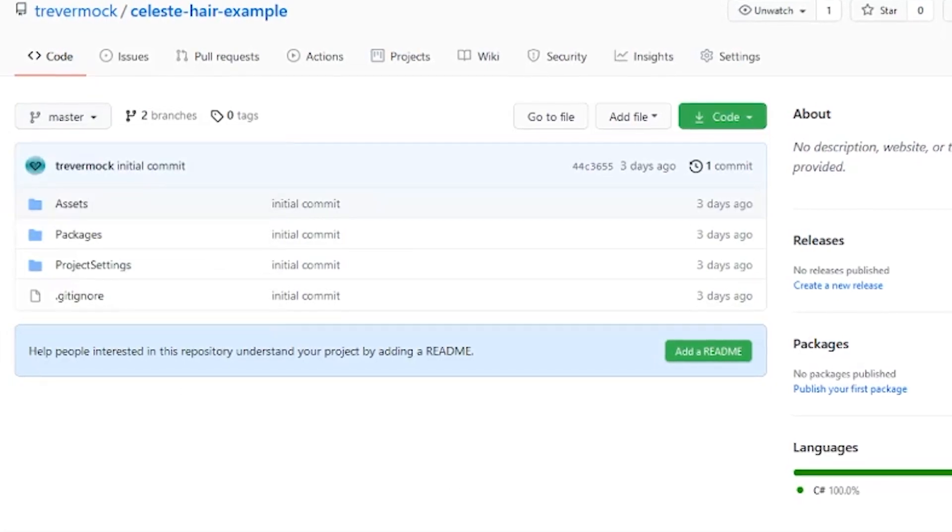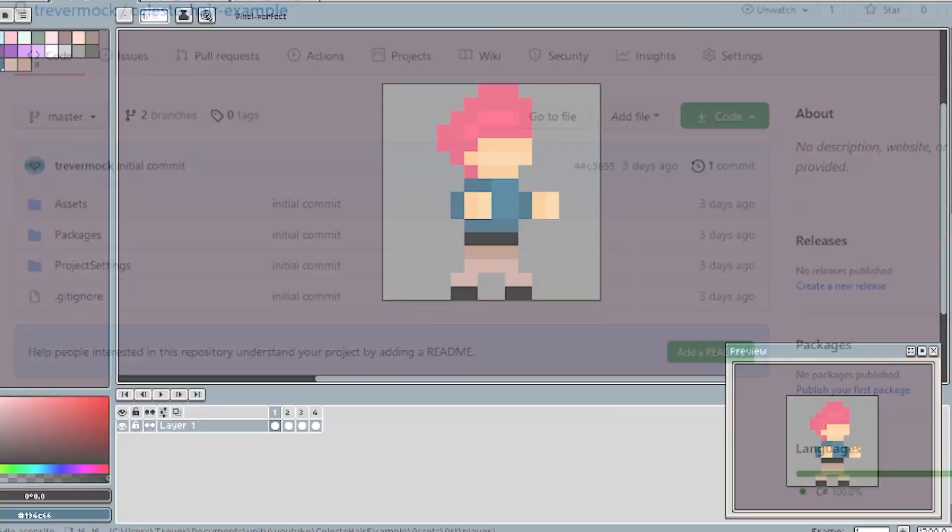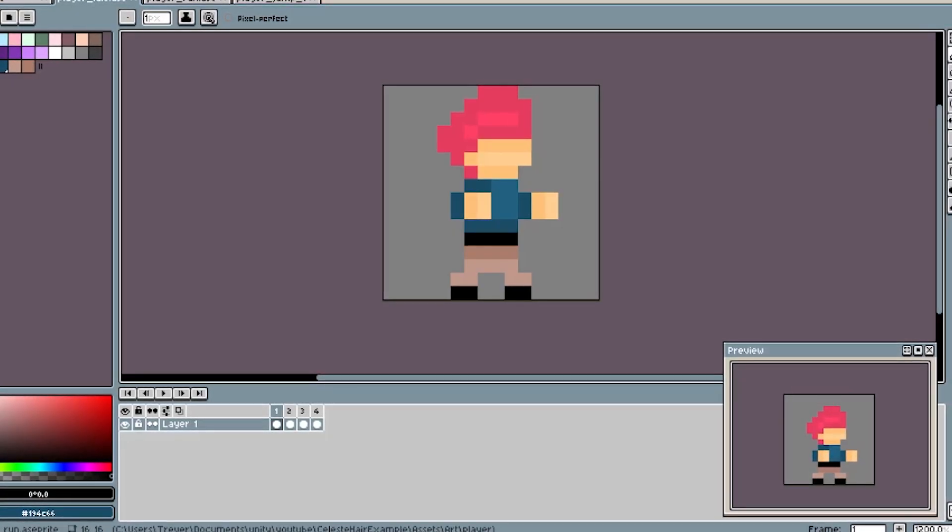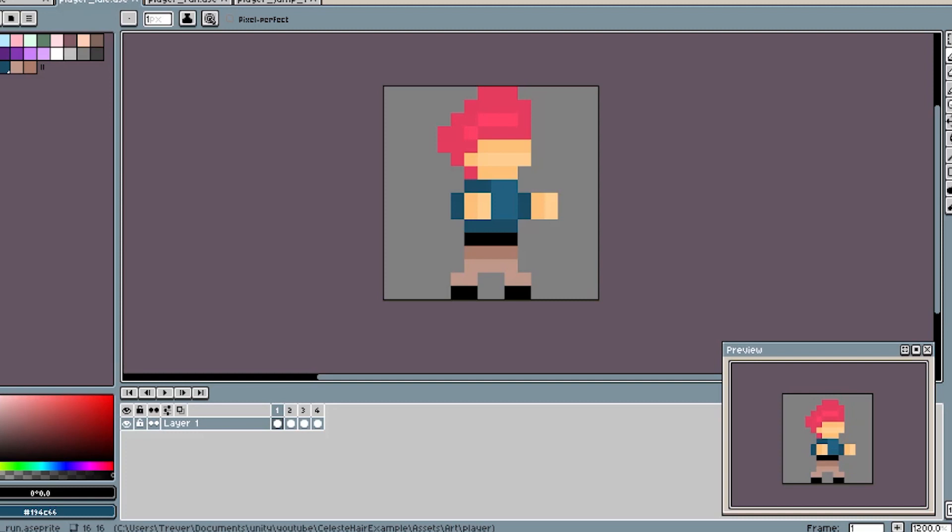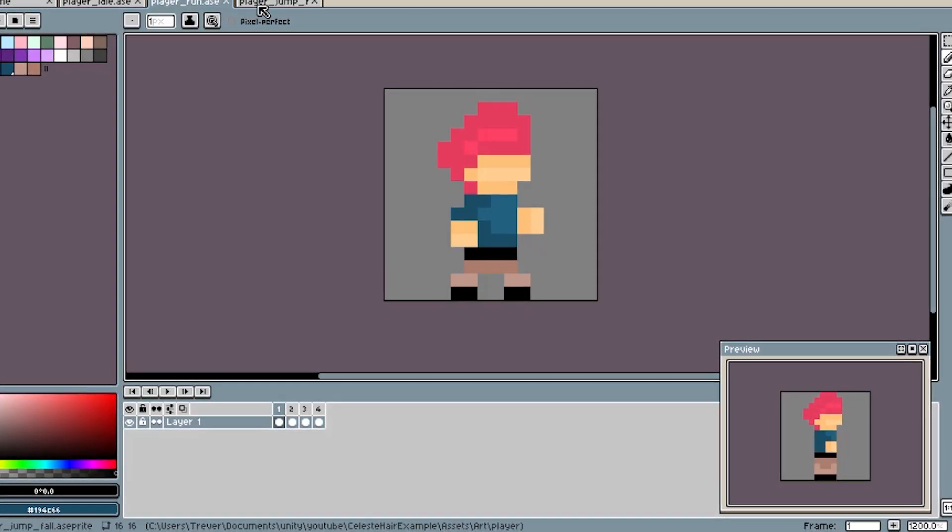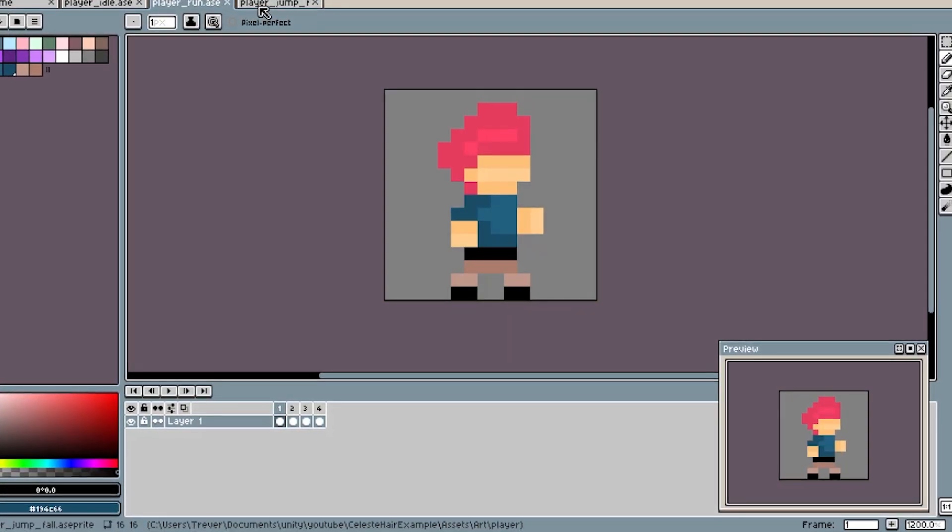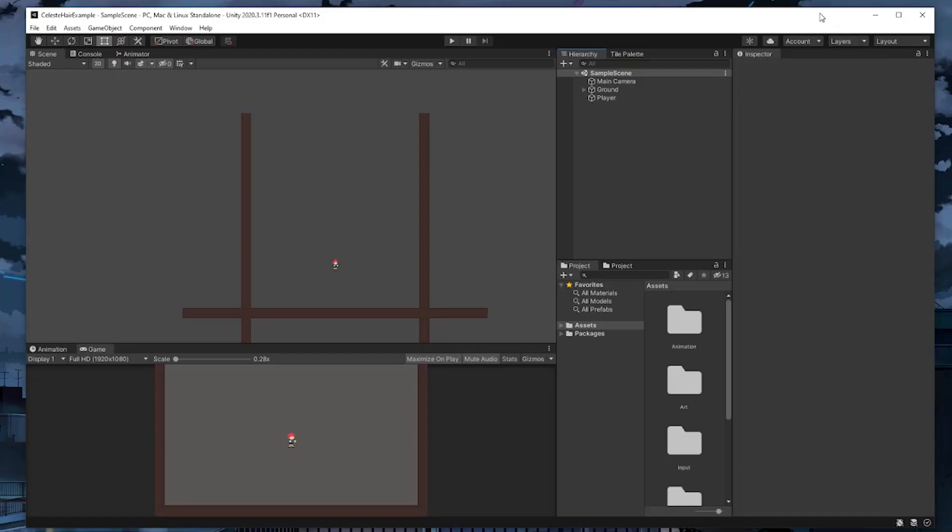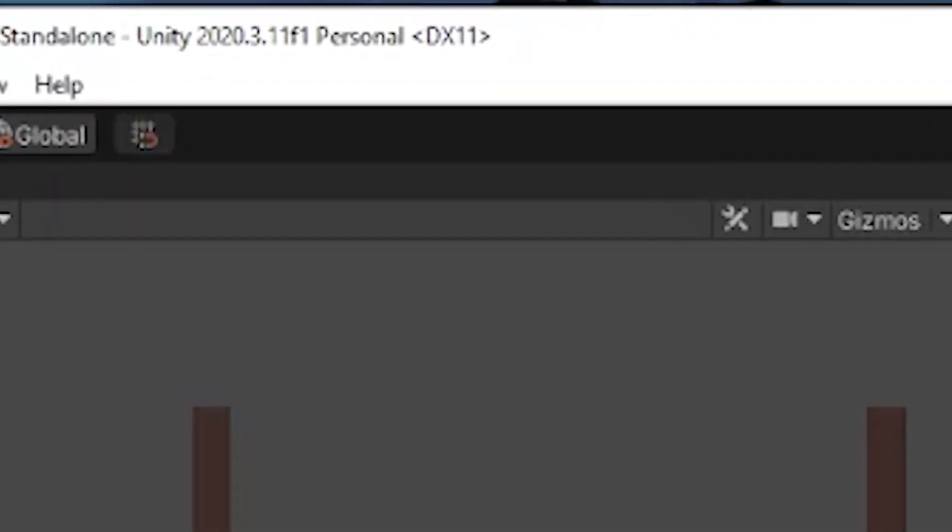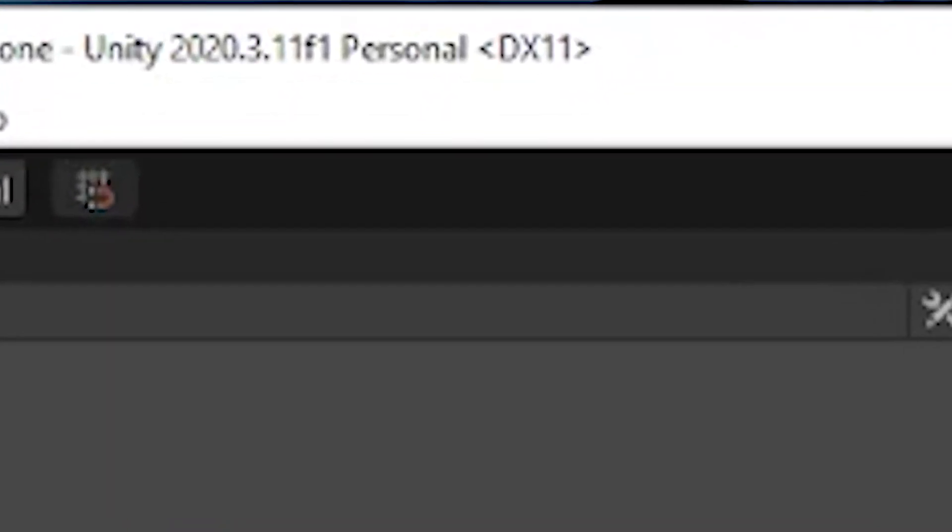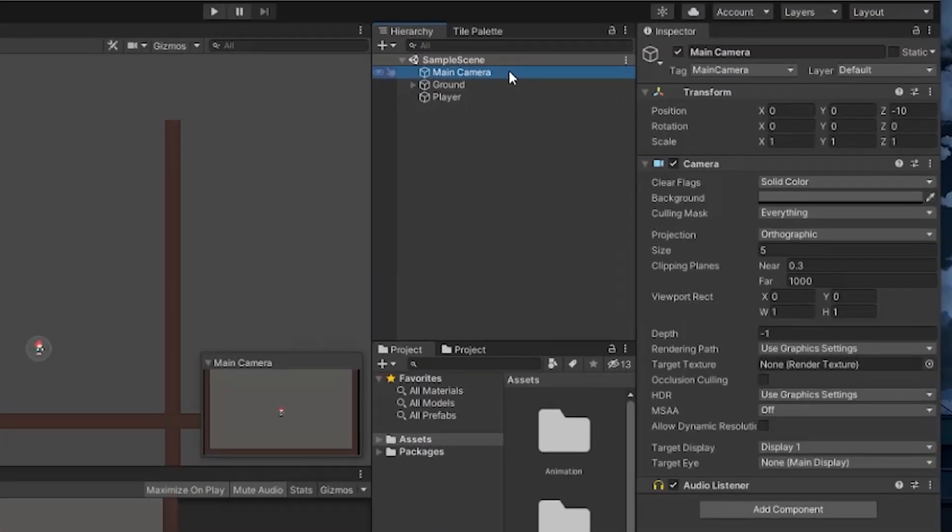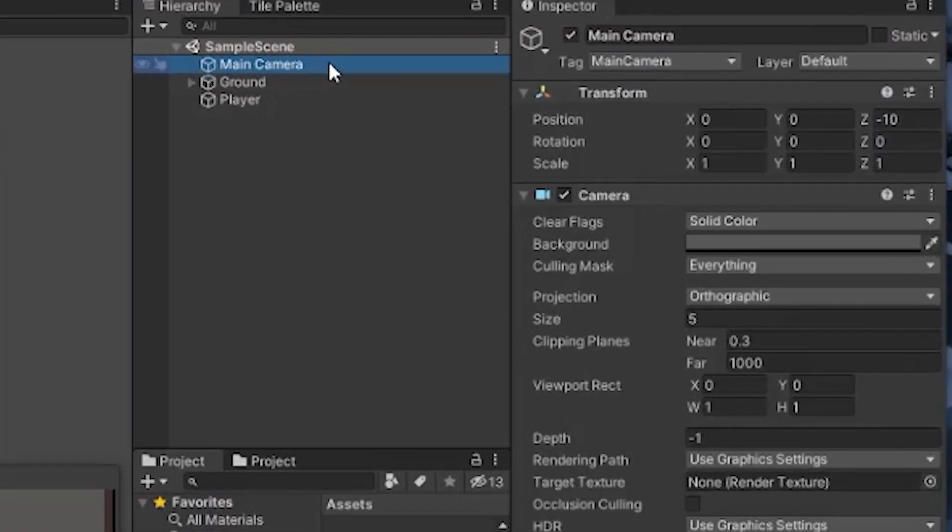With all of that said, here's what I've set up ahead of time. I created some simple idle, run, jump, and fall player animations that we can use in this tutorial. I also have a scene already set up in Unity with a few things in it. If you want to match the Unity version I'm using, I'm using version 2020.3.11 f1.